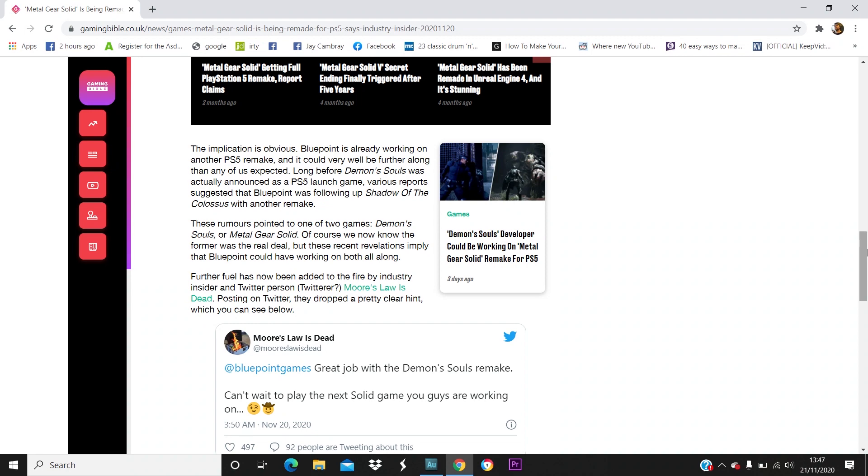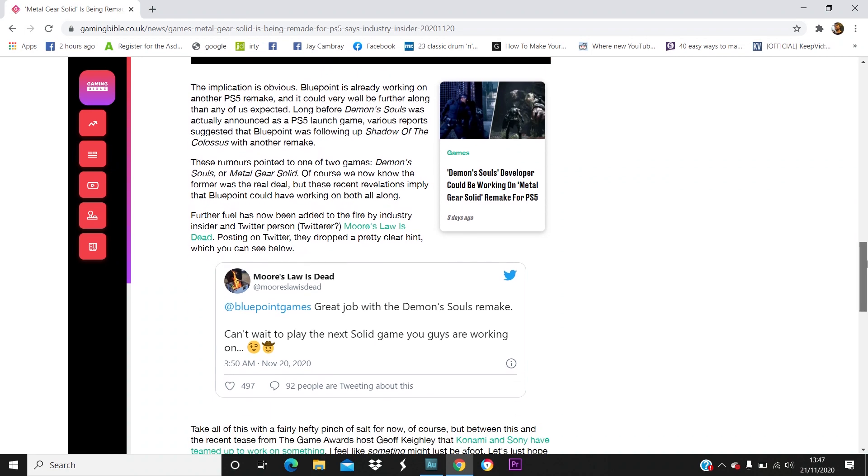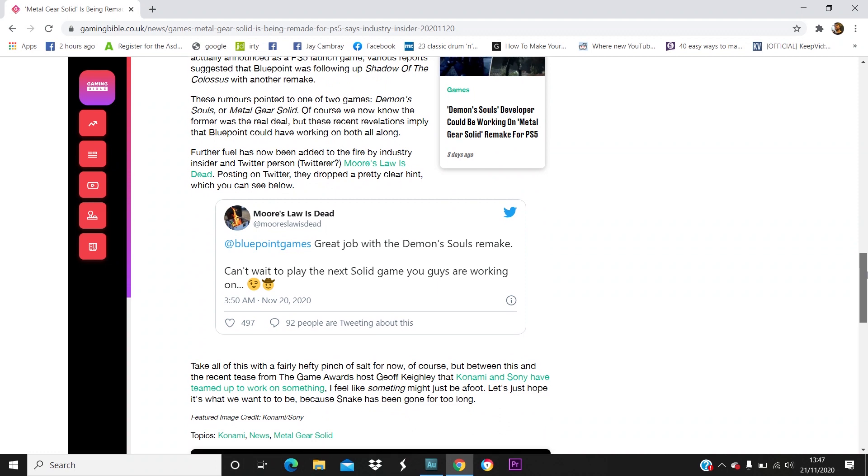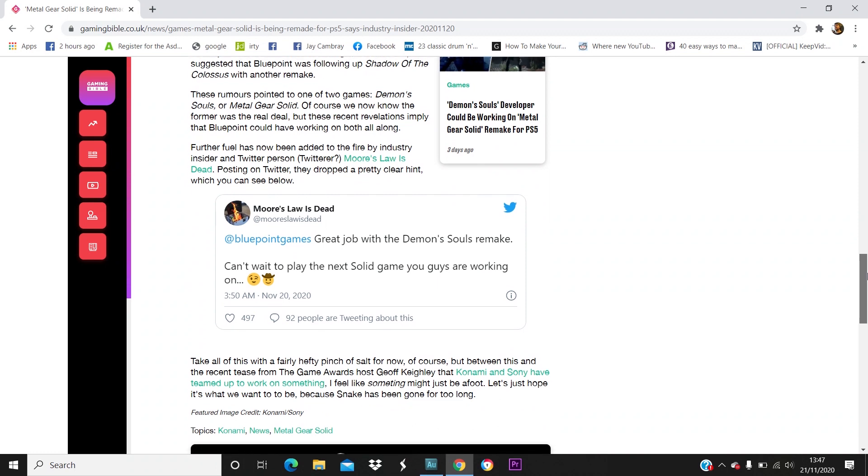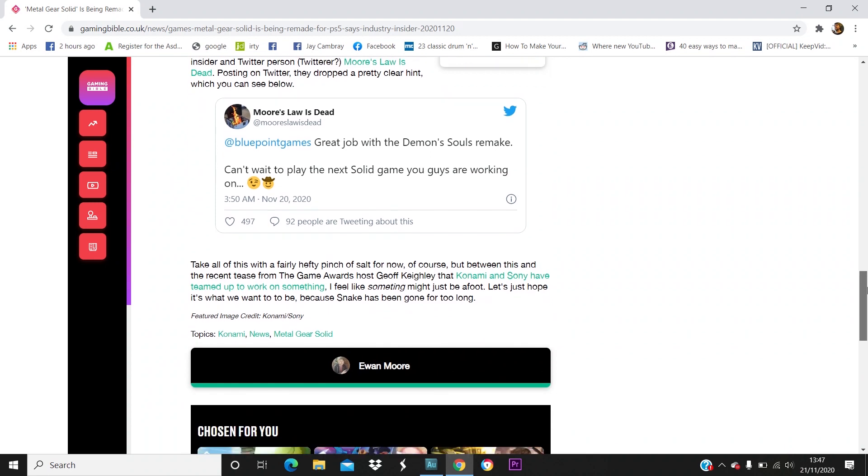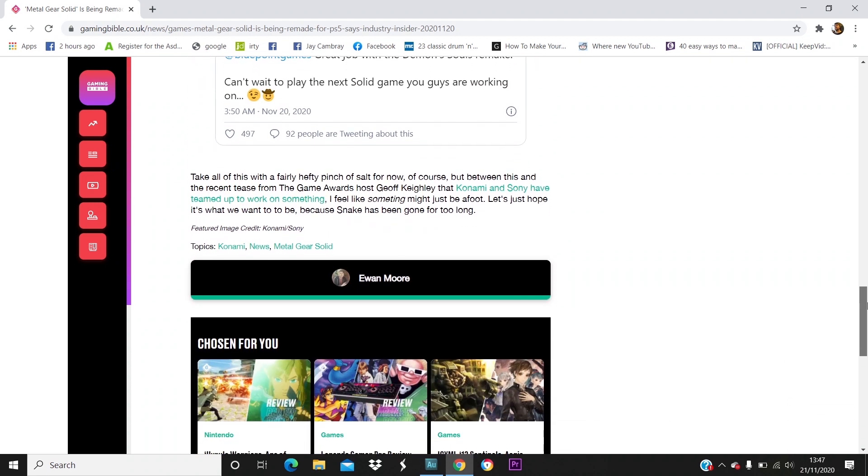Of course we now know the former was the real deal, but these recent revelations imply that Bluepoint could have been working on both all along. Further fuel has been added to the fire by industry insider and Twitter person Moore's Law is Dead. Posting on Twitter, they dropped a pretty clear hint: at Bluepoint Games, great job with Demon's Souls, can't wait to play the next solid game you guys are working on, winky emoji.